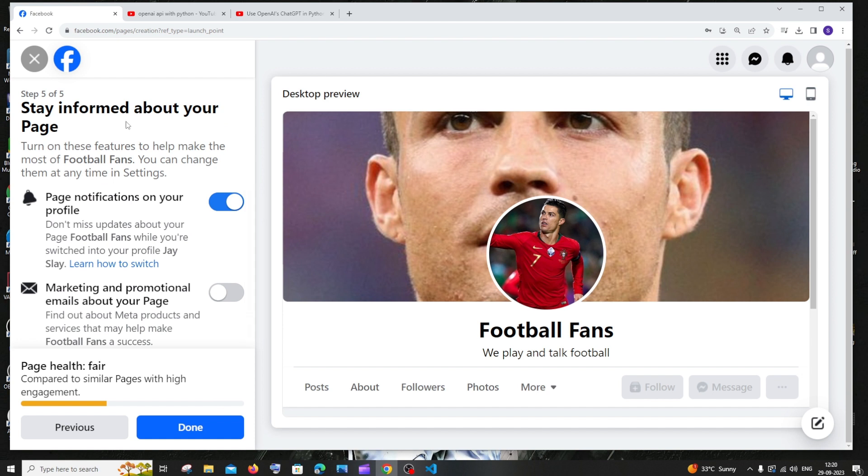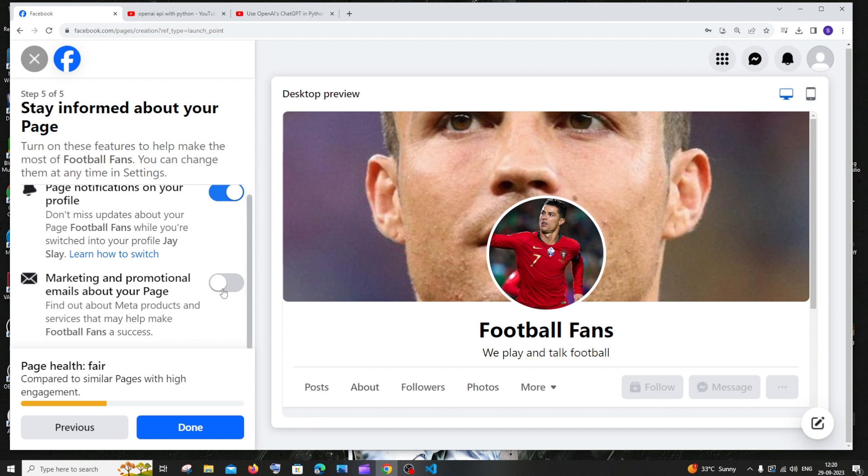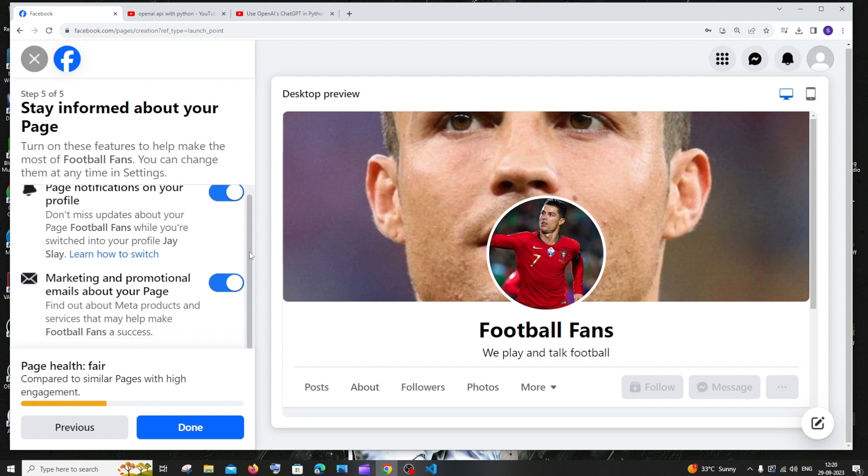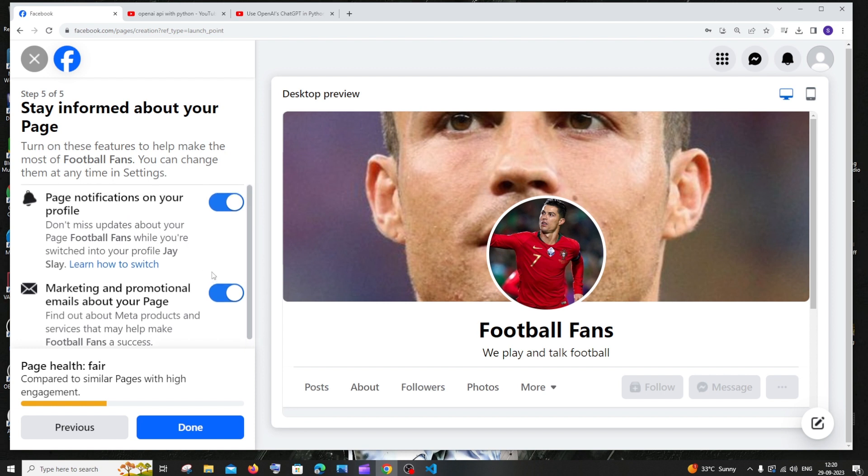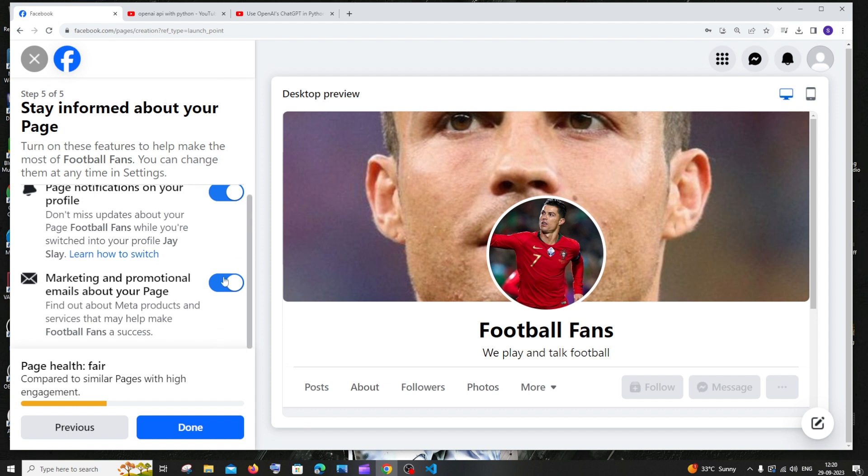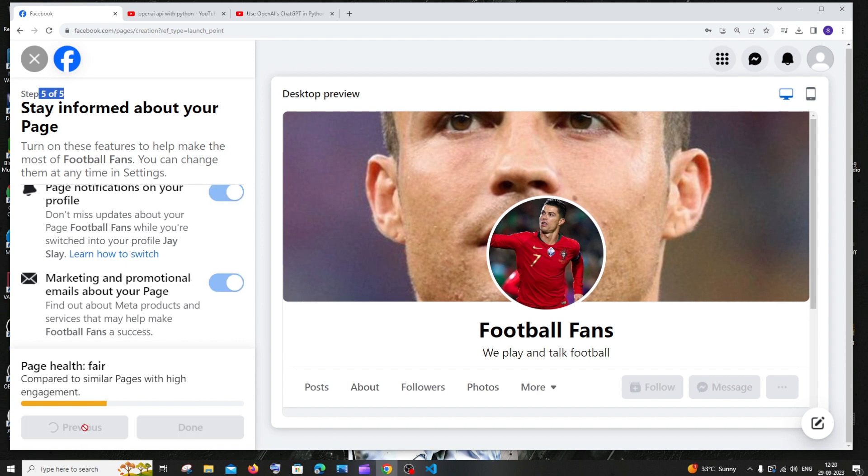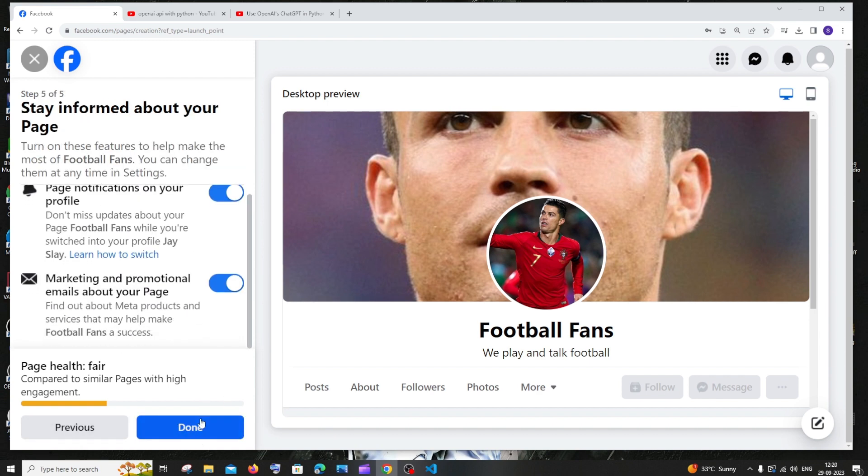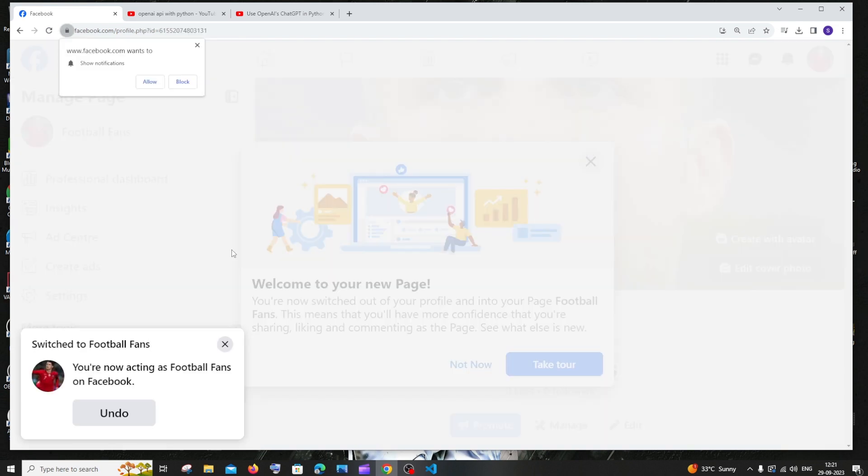Just click on next. So this is the last step. Stay informed about your page. I would recommend you to enable all these because if you're running a business, people may be commenting, there may be some text messages for you through your Facebook page. So every time some people interact with your page, I would want you to get a notification. This is good if you enable both. This is the last page. You can see step five of five. Once you're done we can just click on done. Or if you want to change any information, you can click on previous and it will go back. Just click done.